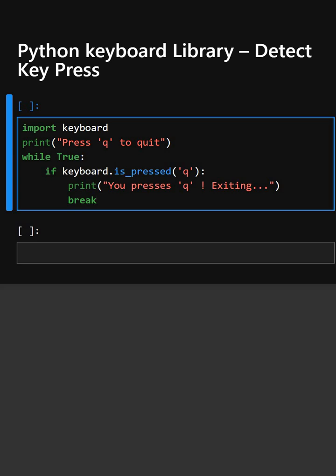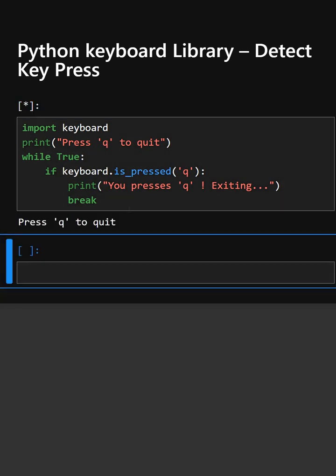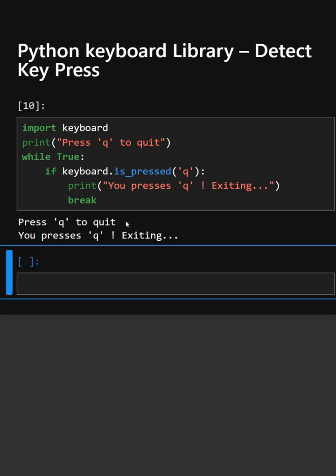Now we'll see its output. You have to press Q to quit. Let's press Q from the keyboard. As we press the Q key, it is exiting.